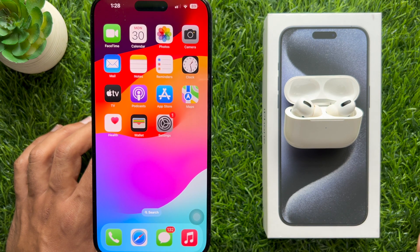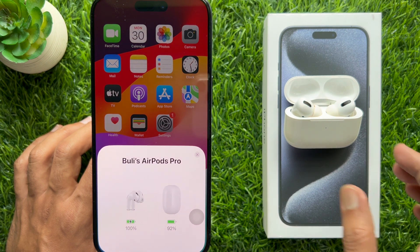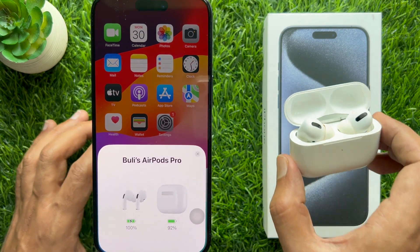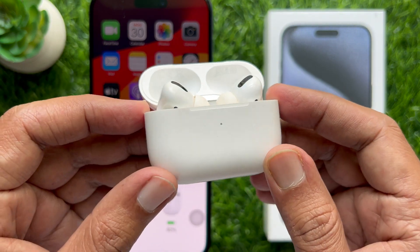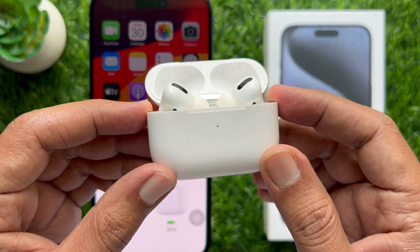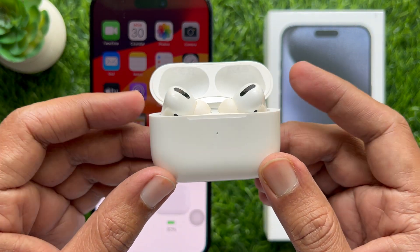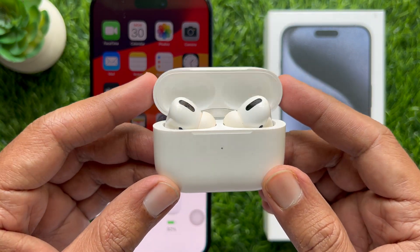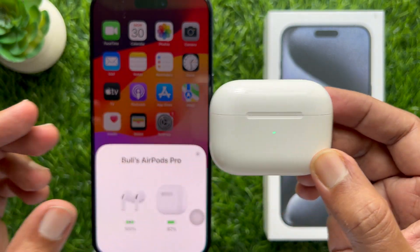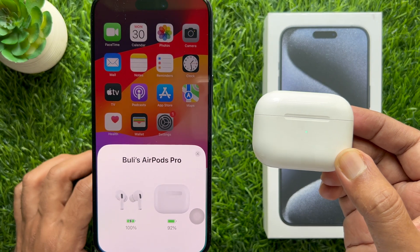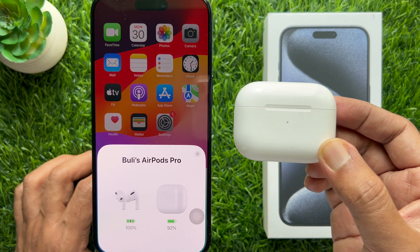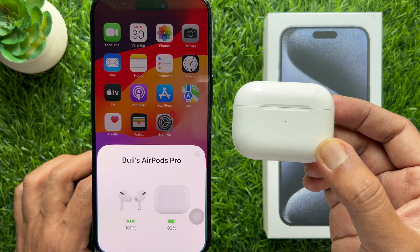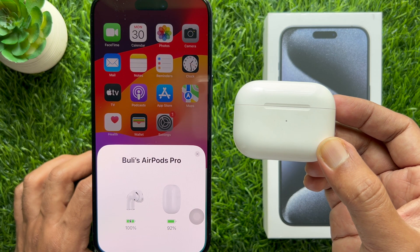That's it — your AirPods are connected with iPhone 15 Pro Max. Once you connect your AirPods to your iPhone, they should instantly reconnect every time you put them in your ear.